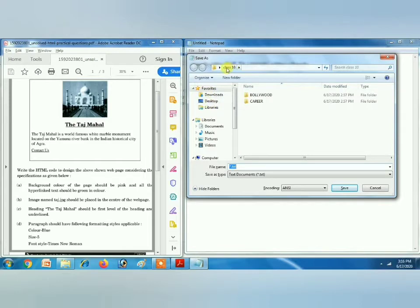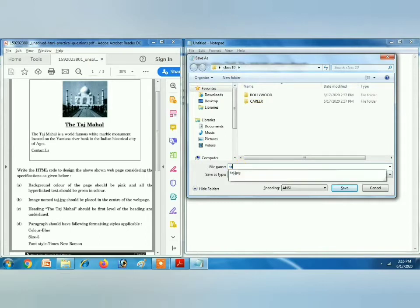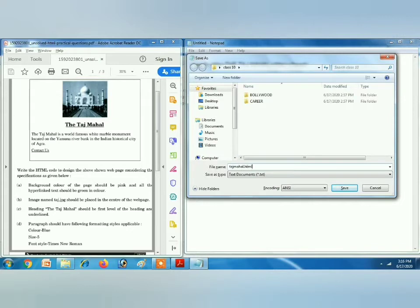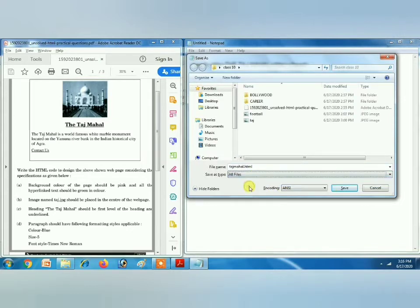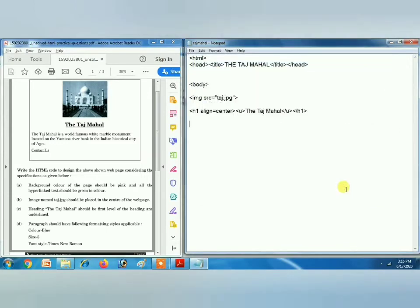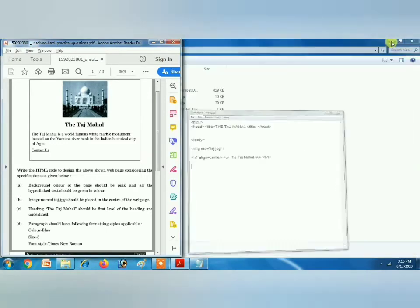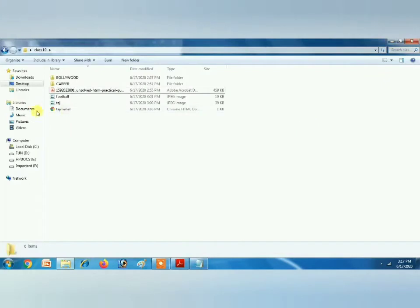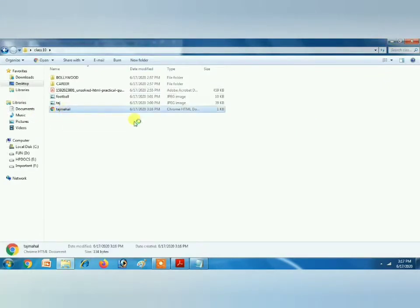We'll save it first so we can see the output. We are already in the Desktop class 10 folder. We will save it as tajmahal.html — we have to write the extension, click on All Files, and then save it. To open it, go to the folder, you can see the Taj Mahal file, click on it.